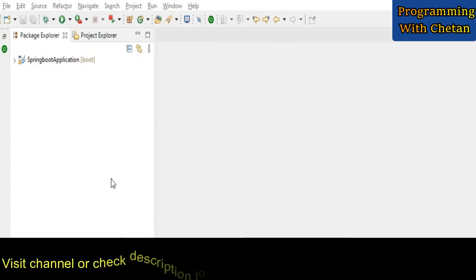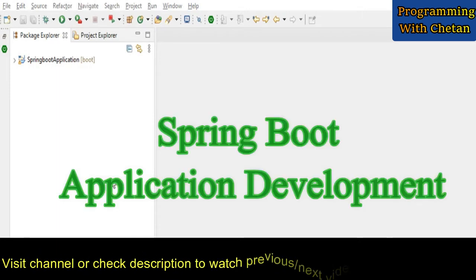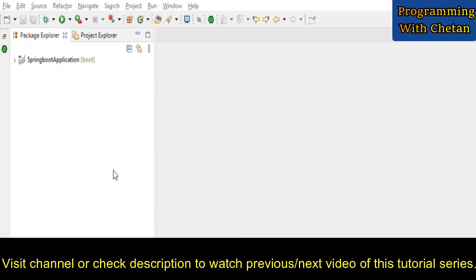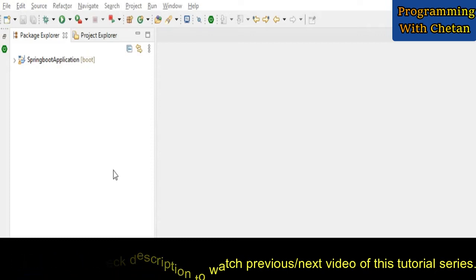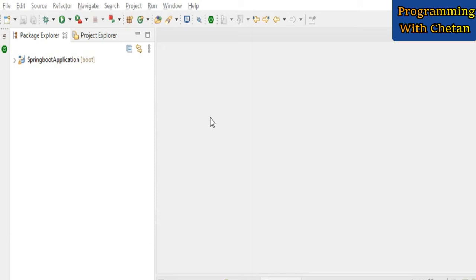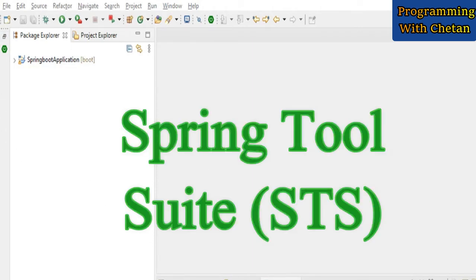Let us now discuss how we can create our first Spring Boot application, and then we will discuss the creation of RESTful APIs. We will also see how we can test our APIs by using the browser and by using Postman. For developing our Spring Boot application, I am using Spring Tool Suite (STS).